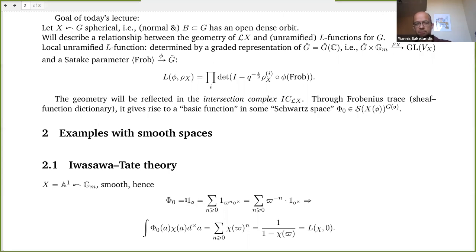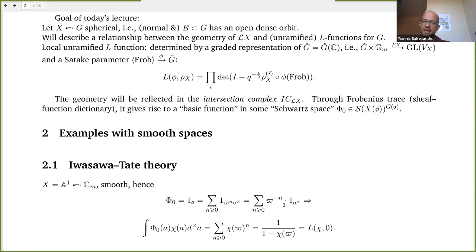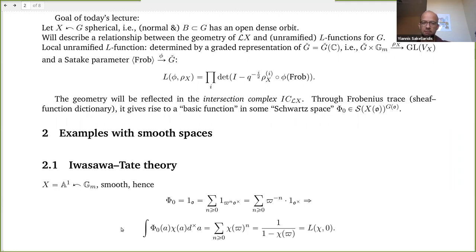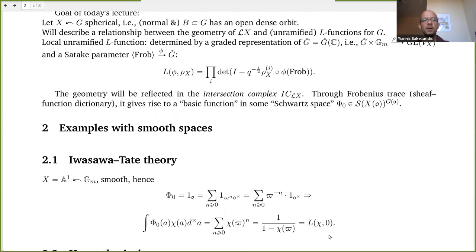I take the characteristic function of the integers and write it as a series of characteristic functions of the units multiplied by a power of the uniformizer, or written as the characteristic function of the units translated by a negative power of the uniformizer. The implication of this formal manipulation is that when you consider the local zeta integral — when you integrate this function against an unramified character of the multiplicative group — you get a power series which is the value of the local L-function at zero.